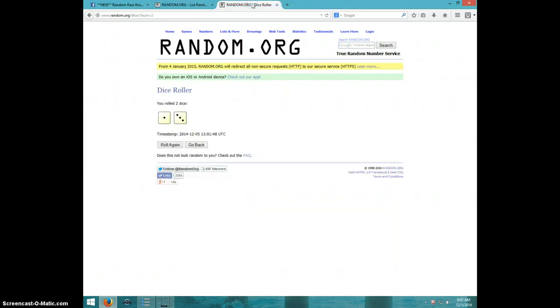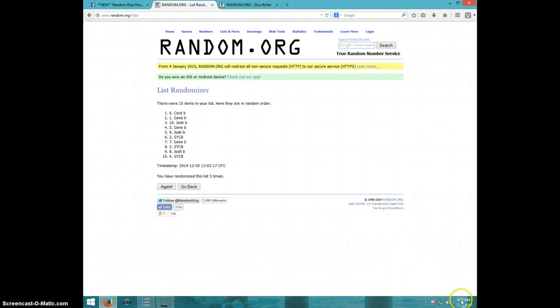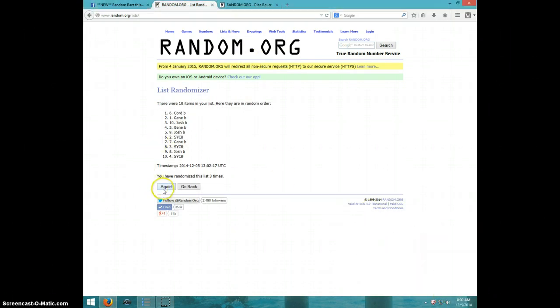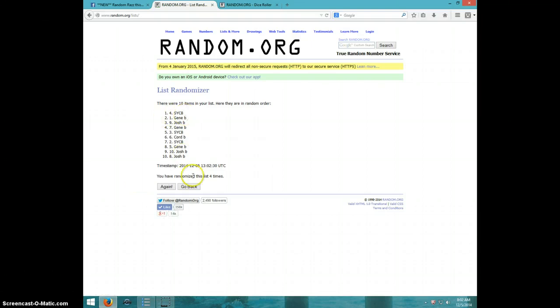Dice roll is a four. It is 8:02, fourth and final time. Good luck. Schoolyard. Congratulations.